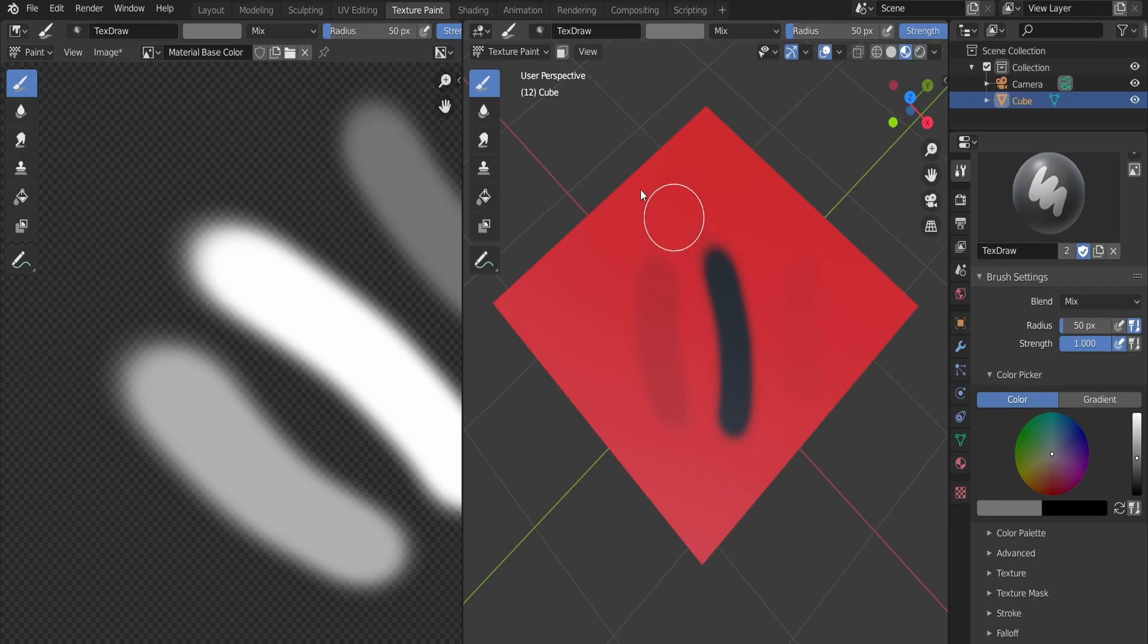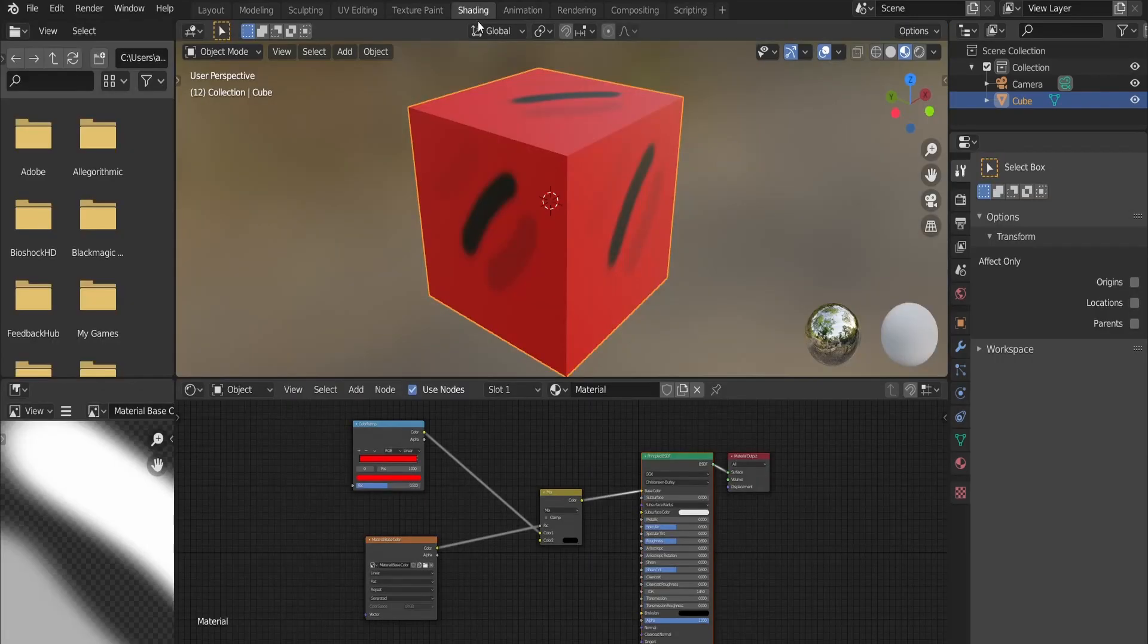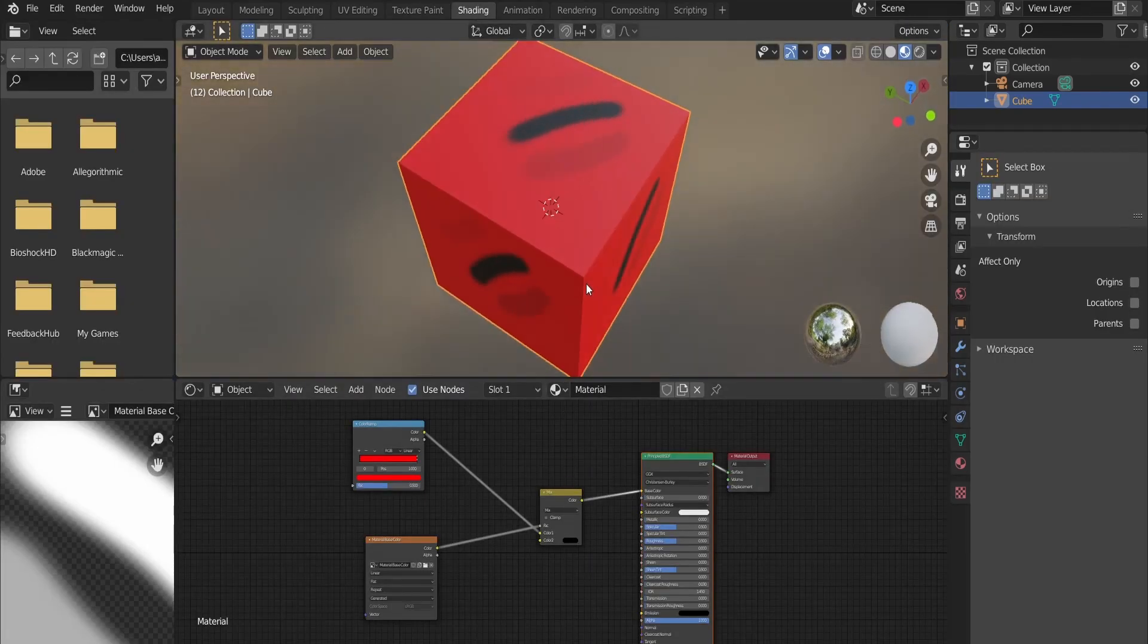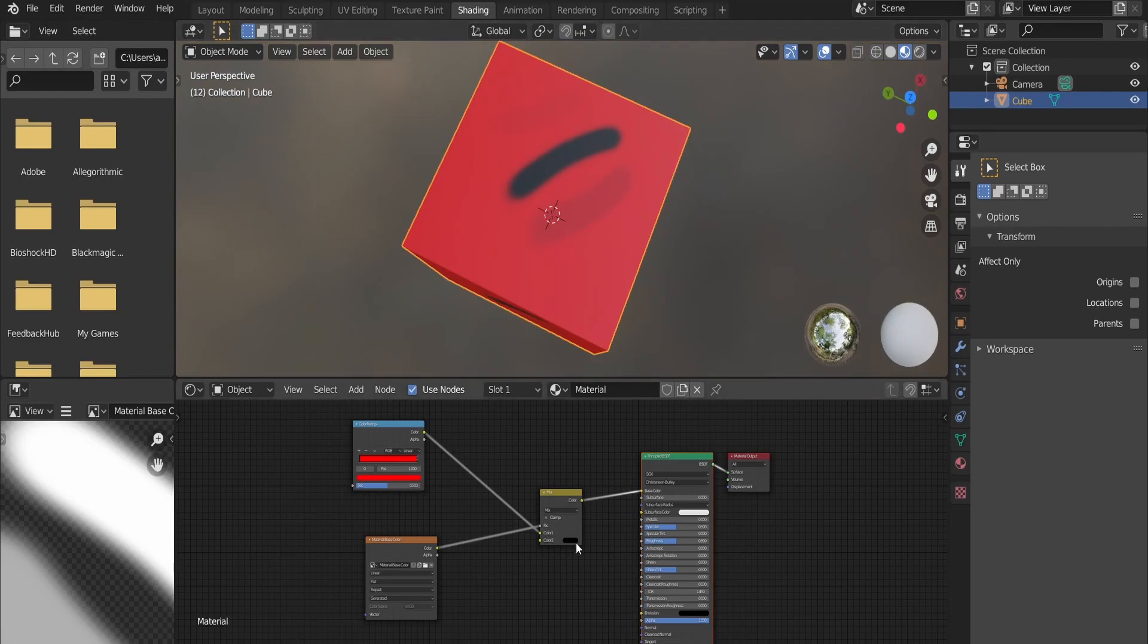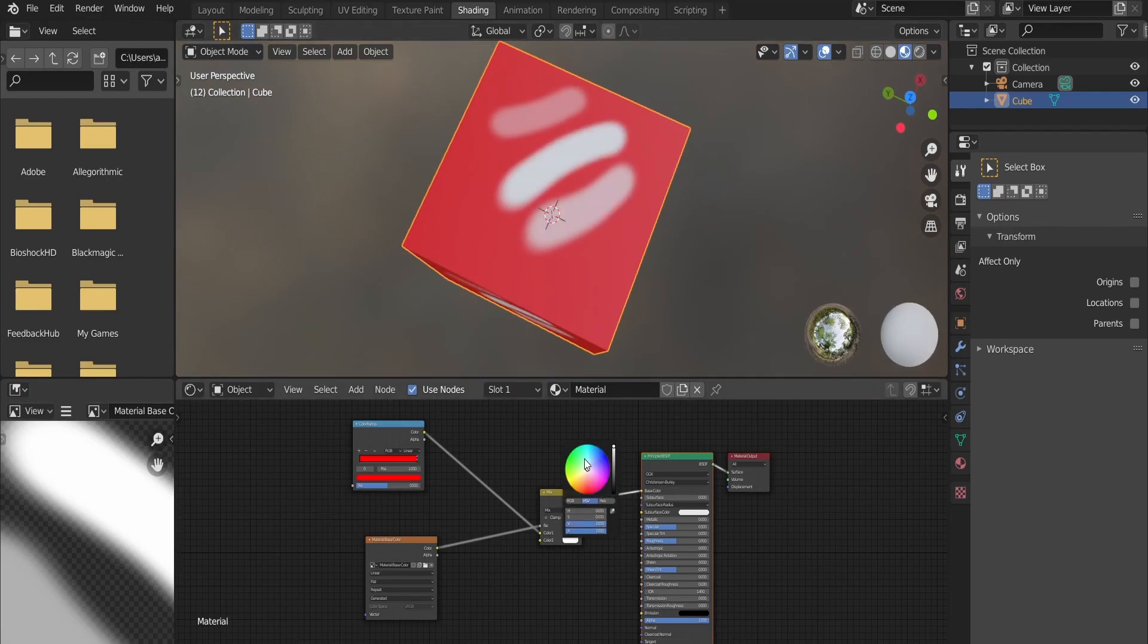Go back to the shading tab again. If we decided to change the black color to something else, then all we need to do is to change the value of the second color in the mix node.